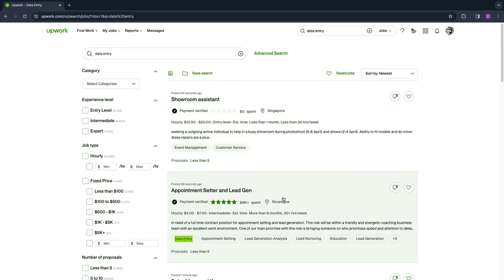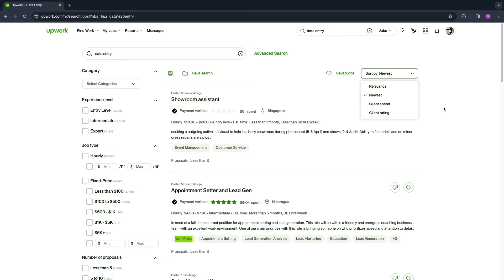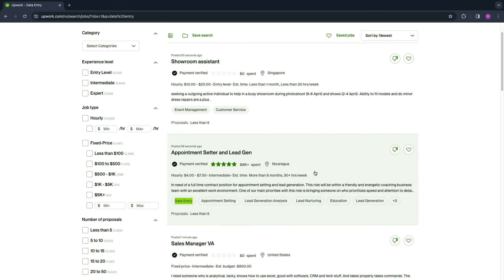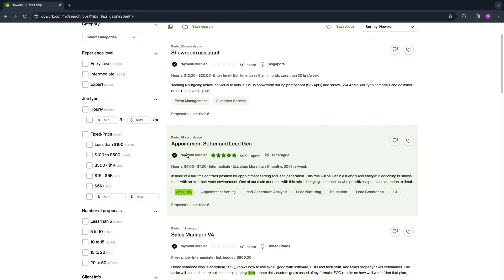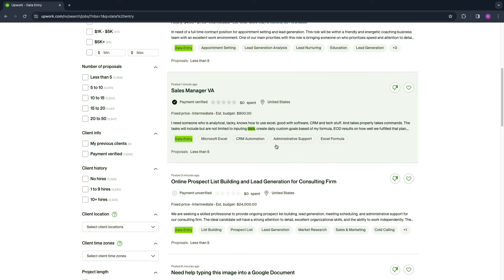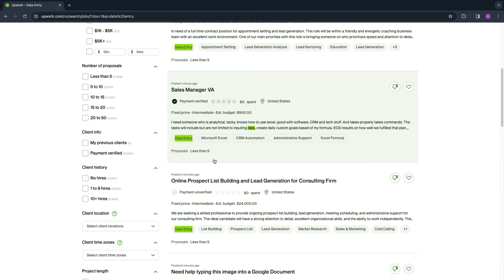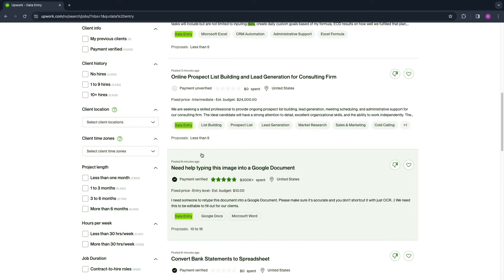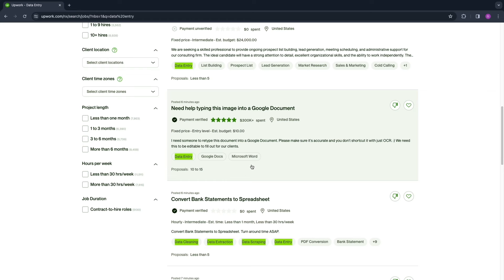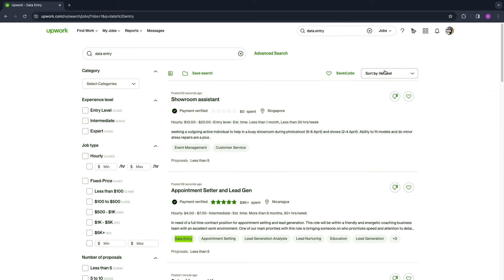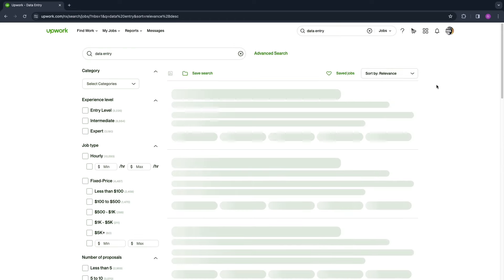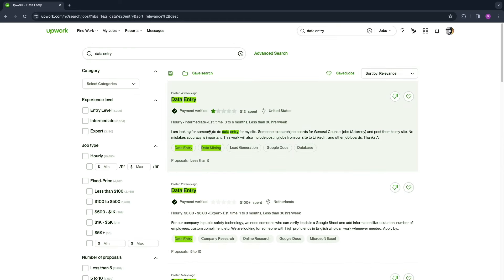Now here you will find some jobs. You can sort by the newest, relevance, the client spend and the client rating. For example, you have an appointment setter and lead gen, so this person needs to do data entry as well but also needs a bunch of other things. You can just find a job that you can do. As you can see, this has only been posted one minute ago, three minutes ago, so these are very recent. I'm going to sort by relevance.